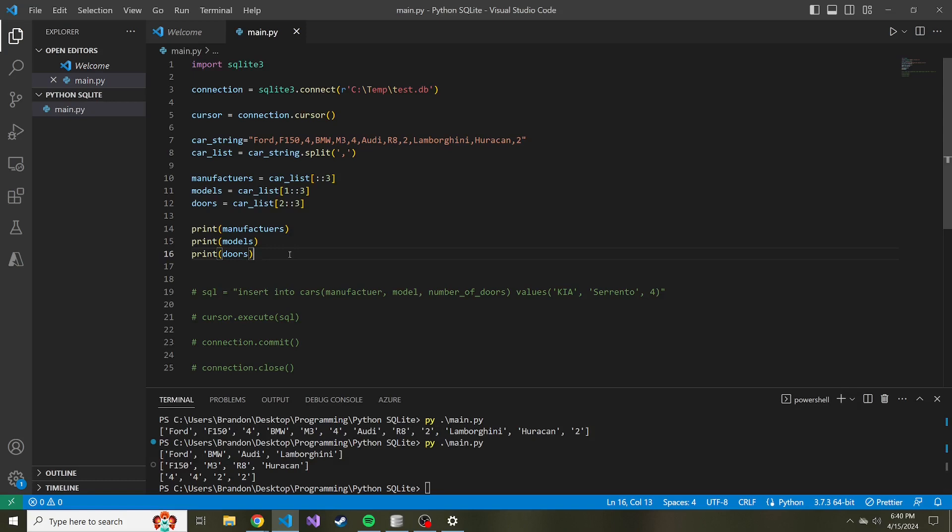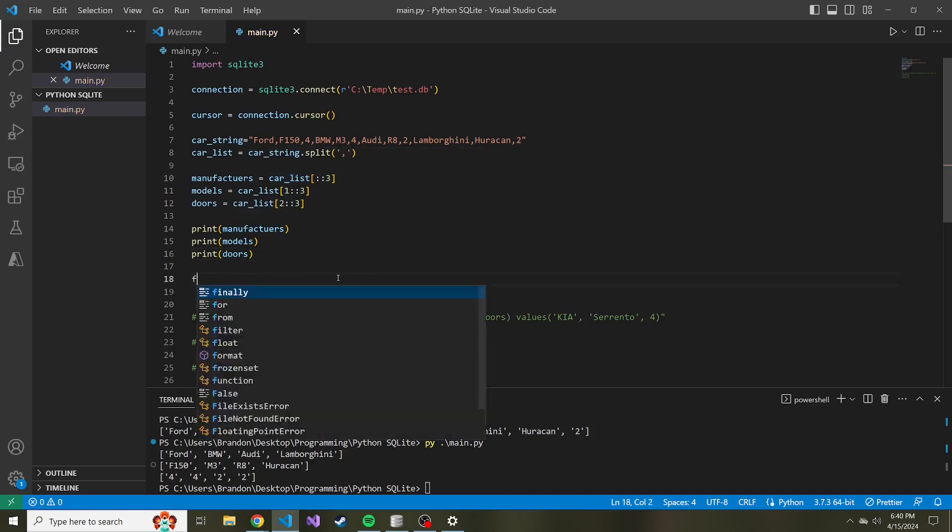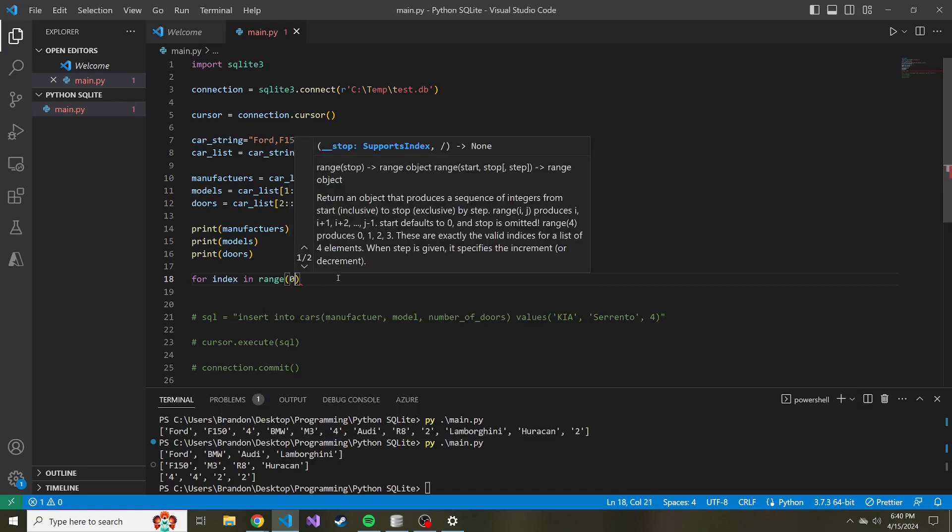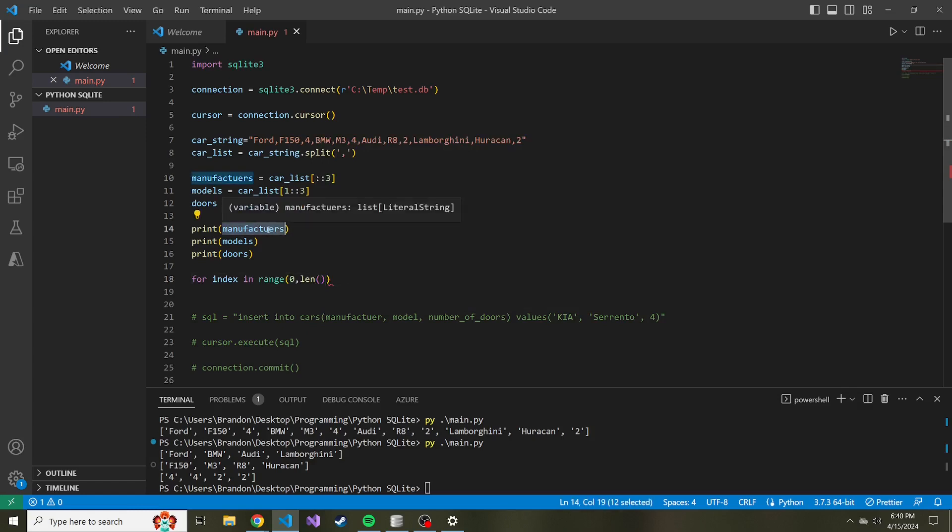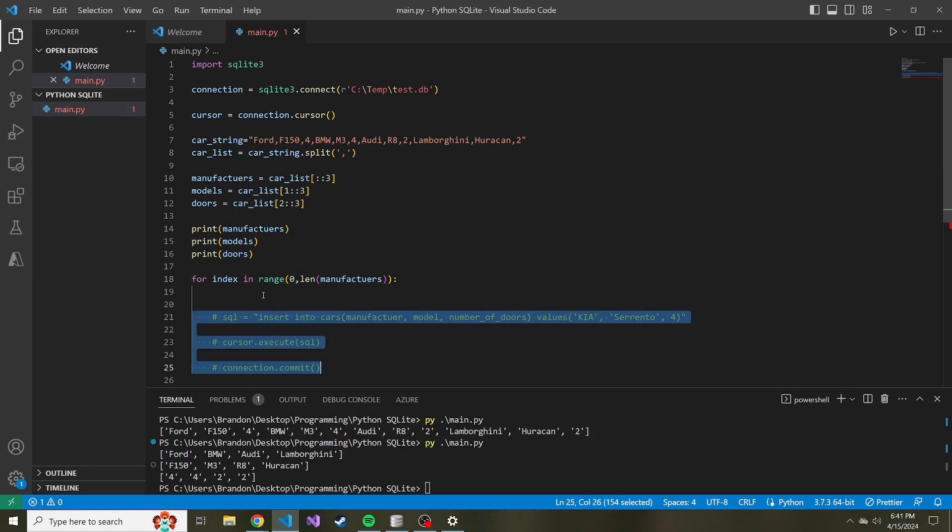So how do we use this now to dynamically create these insert statements? Well, first, we need to see how many times we need to iterate and create these insert statements. Really, we can take any one of these lists and just use the length of it and iterate that many times. So what I could do is just iterate for index in range of zero to the length of manufacturers. In our case, it's going to loop through this for loop four times. And in this for loop, we want to create our insert statement, execute that insert statement, and commit.